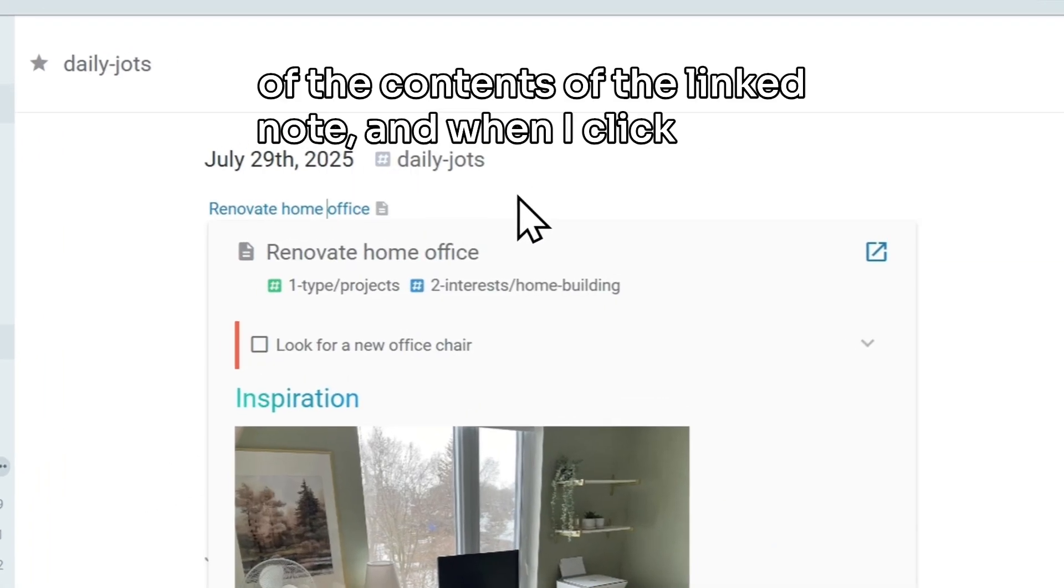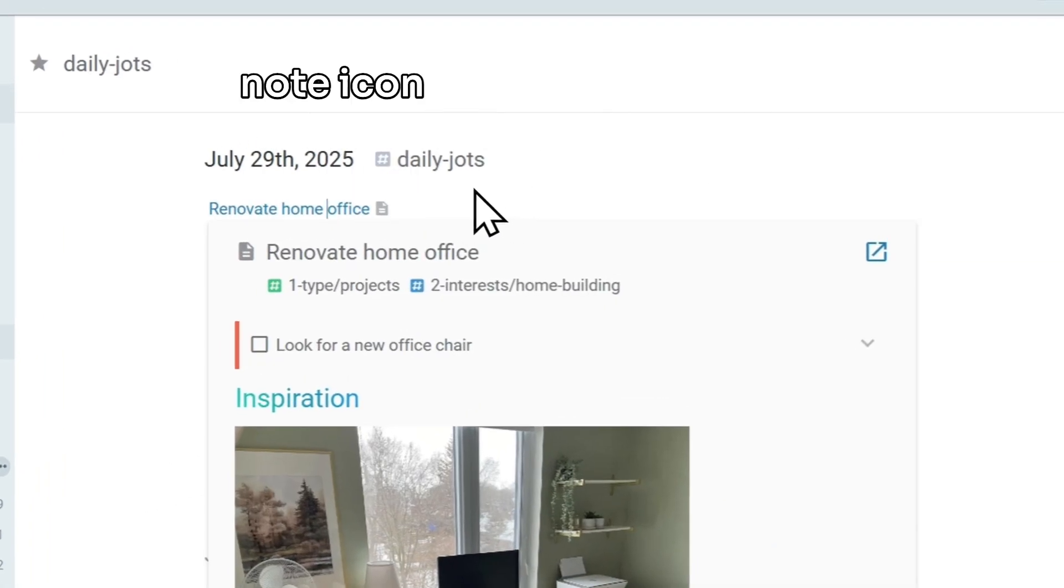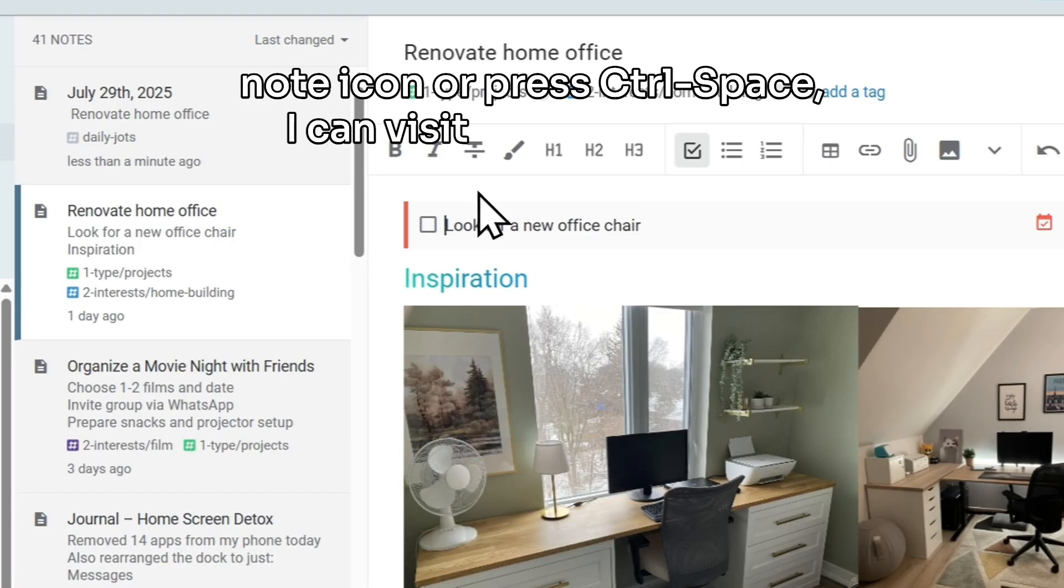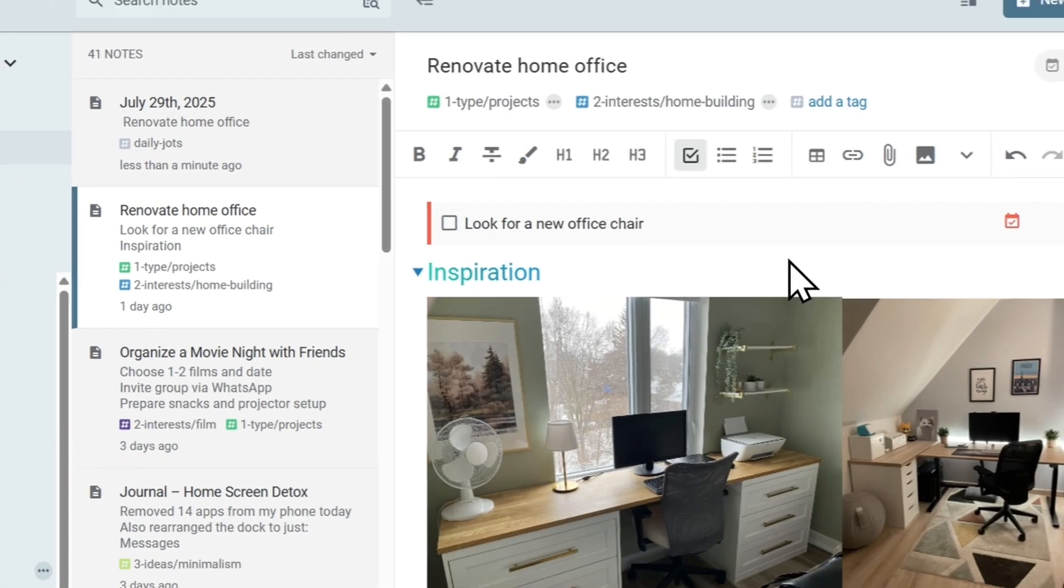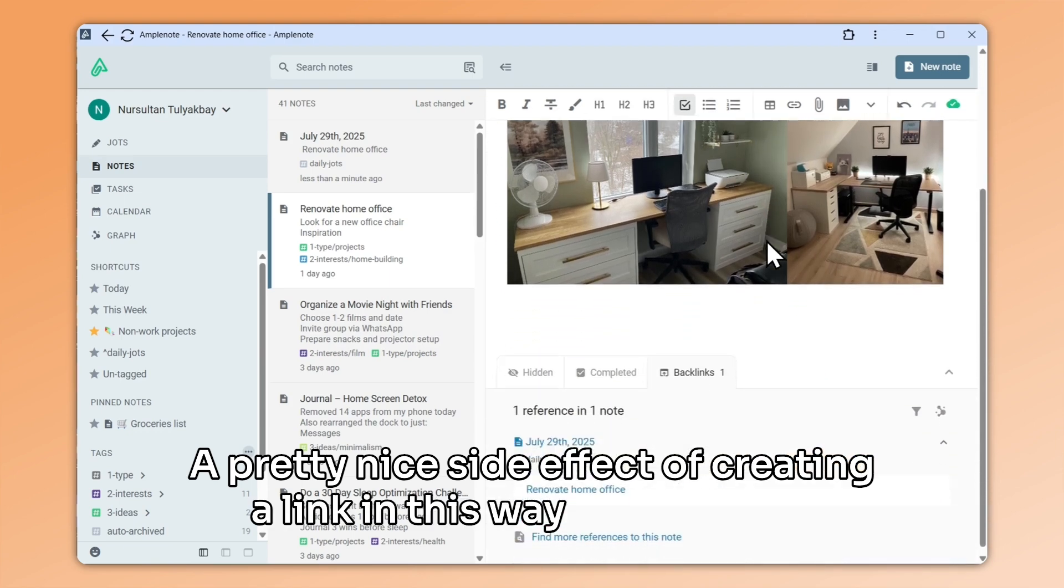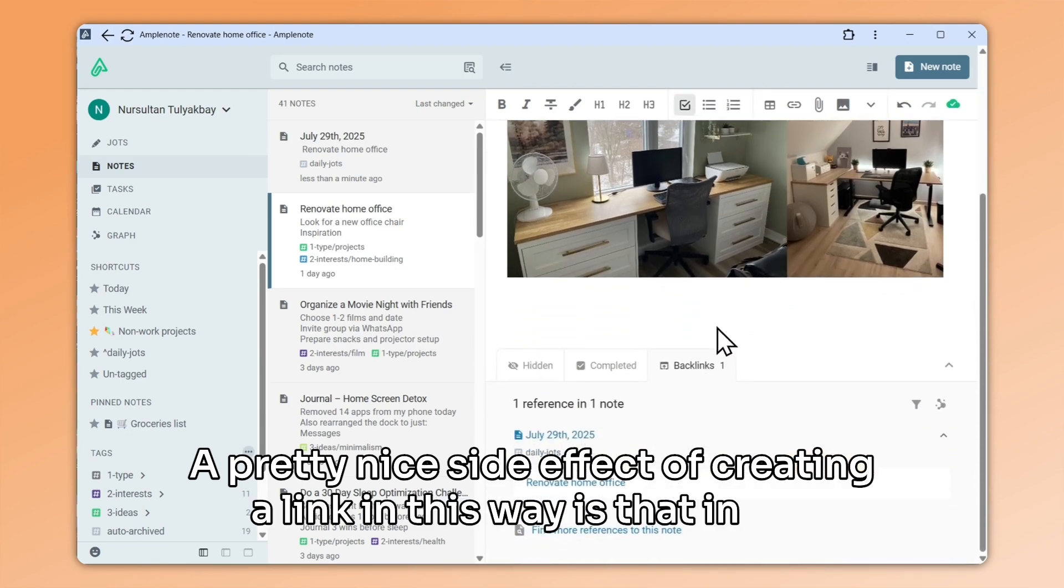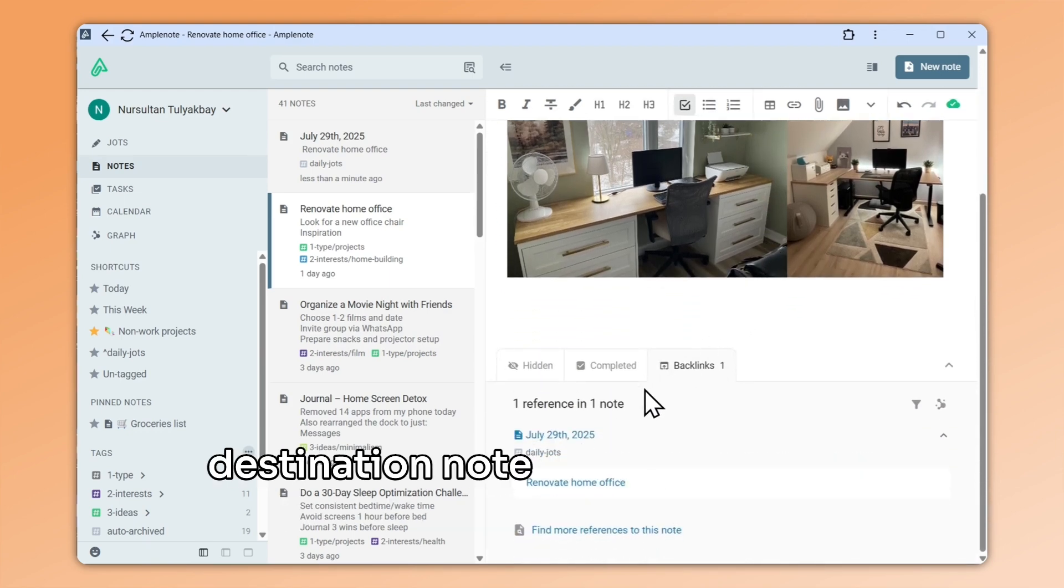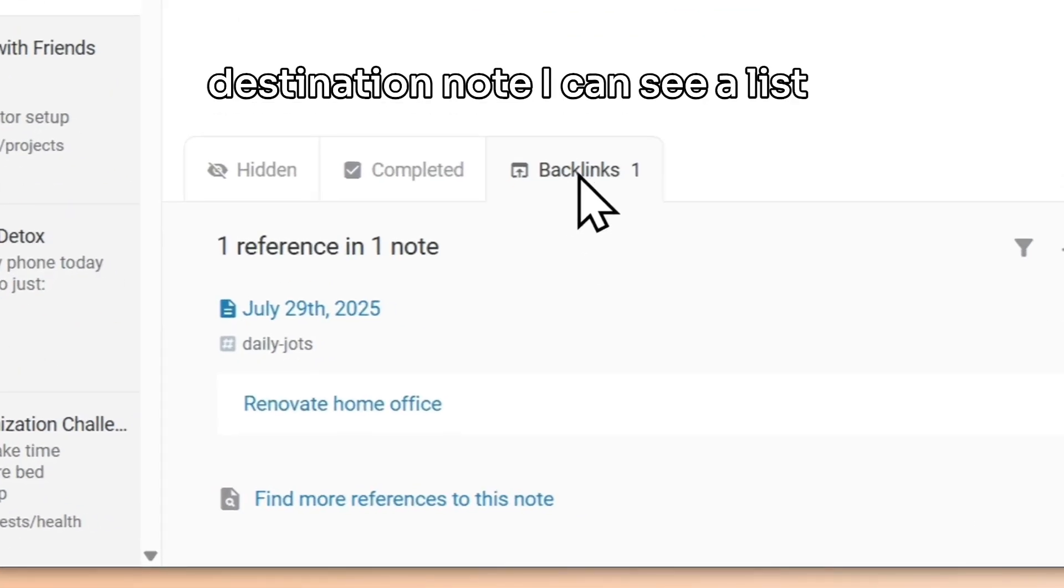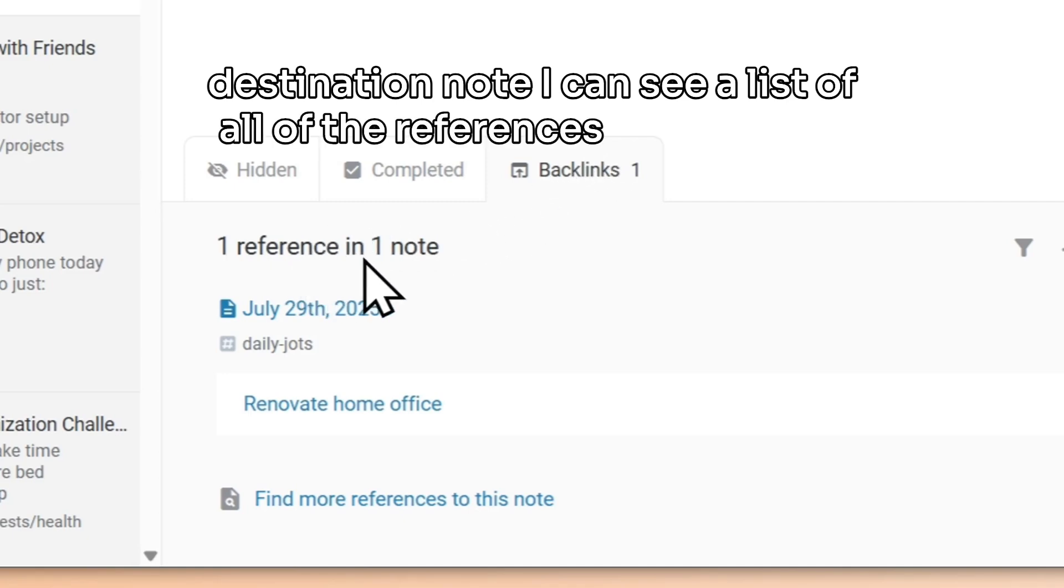And when I click on the note icon, or press control space, I can visit the actual note. A pretty nice side effect of creating a link in this way is that in the destination note, I can see a list of all of the references to this note.